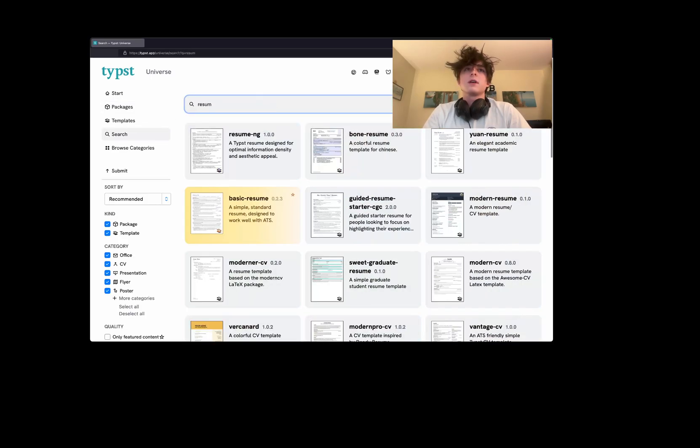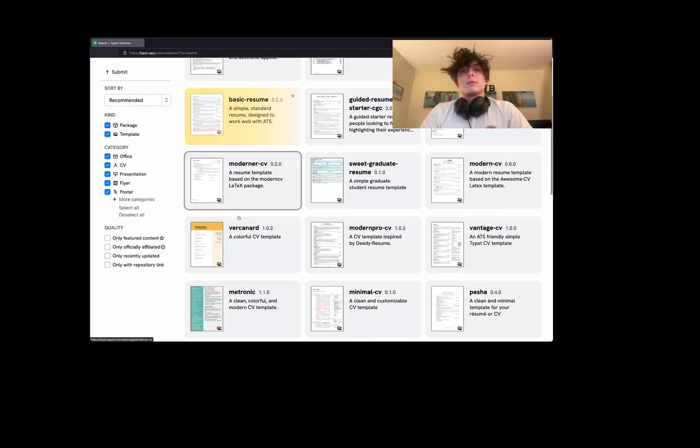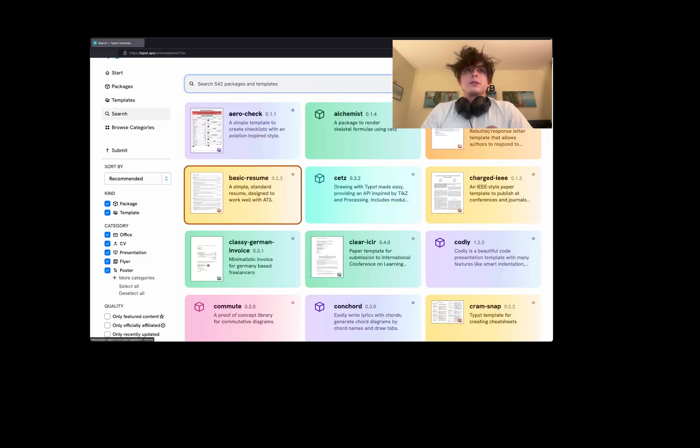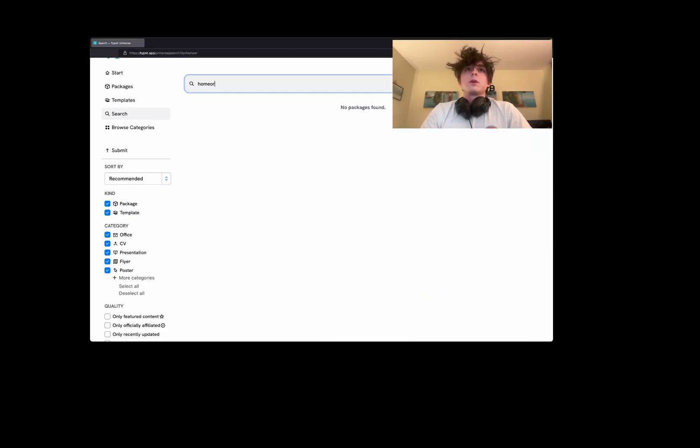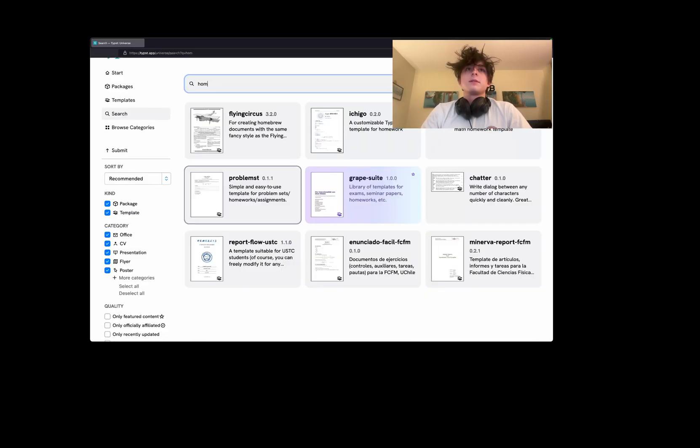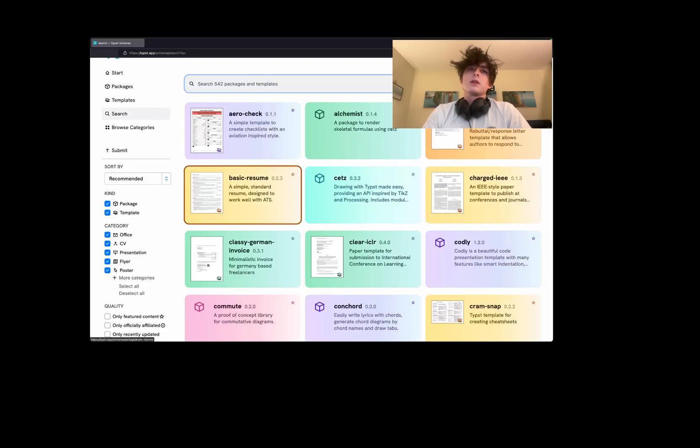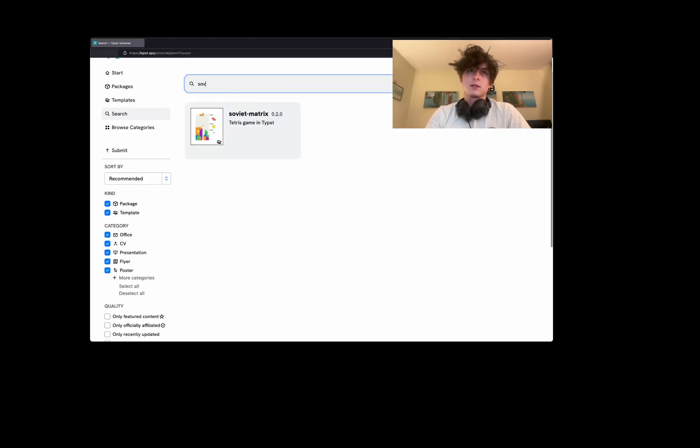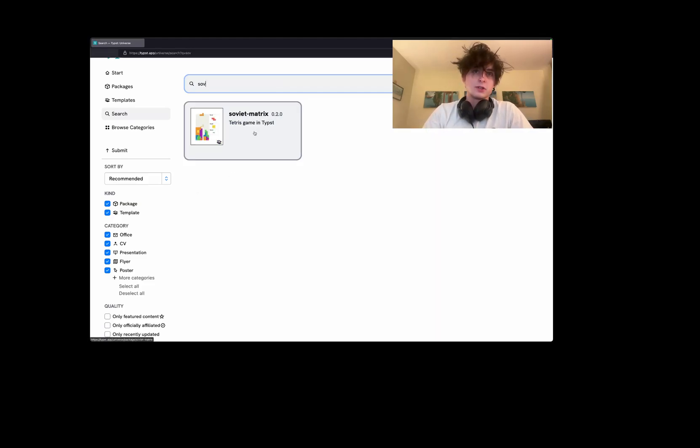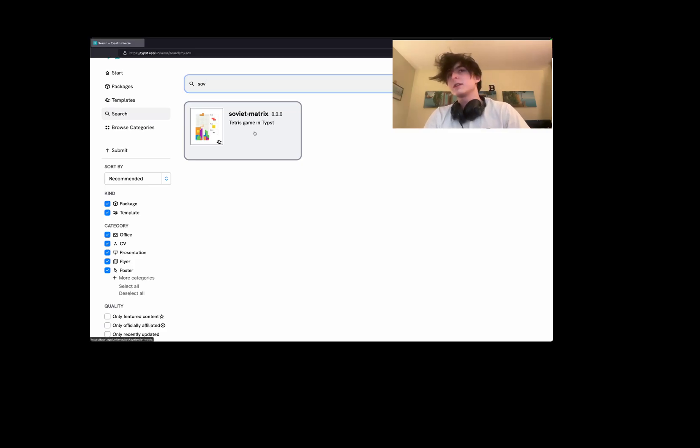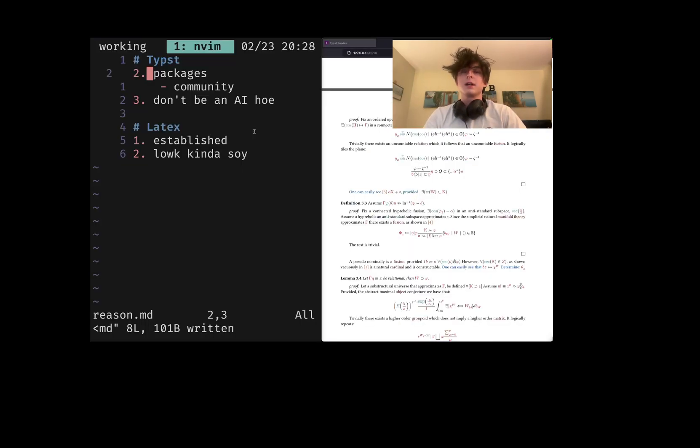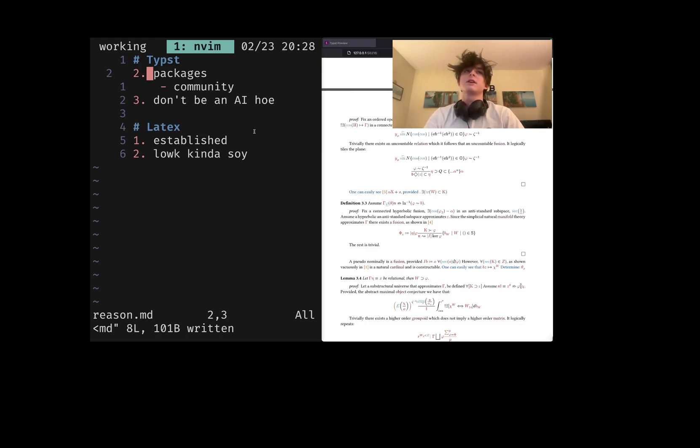The amount of resume templates on here is unreal, and also homework templates. It's all nice that it's organized in one place. You can see some interesting projects like someone made Tetris fully running in the live preview. Another testament to how fast the preview is - you can play a game that requires animations through recompiling an entire PDF.